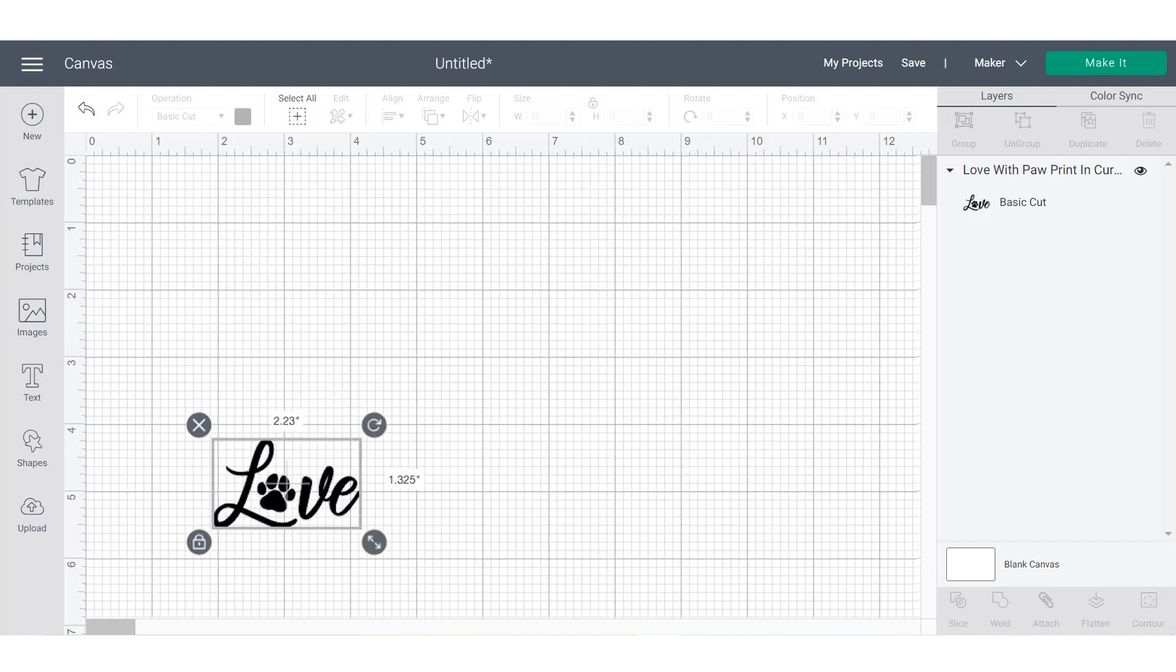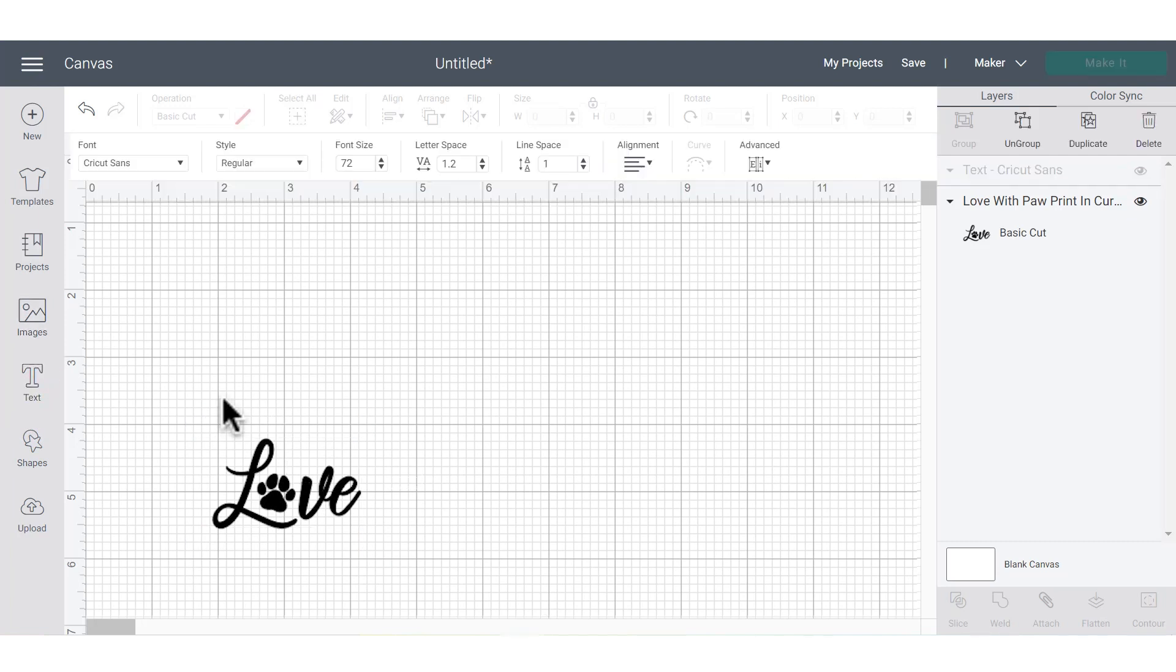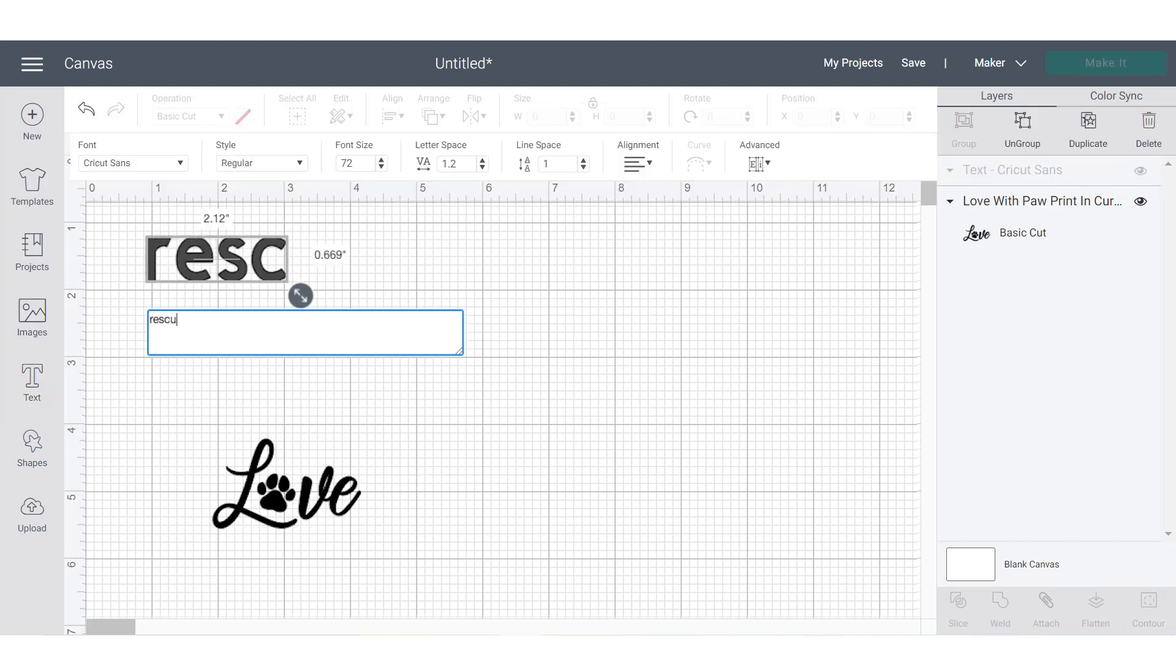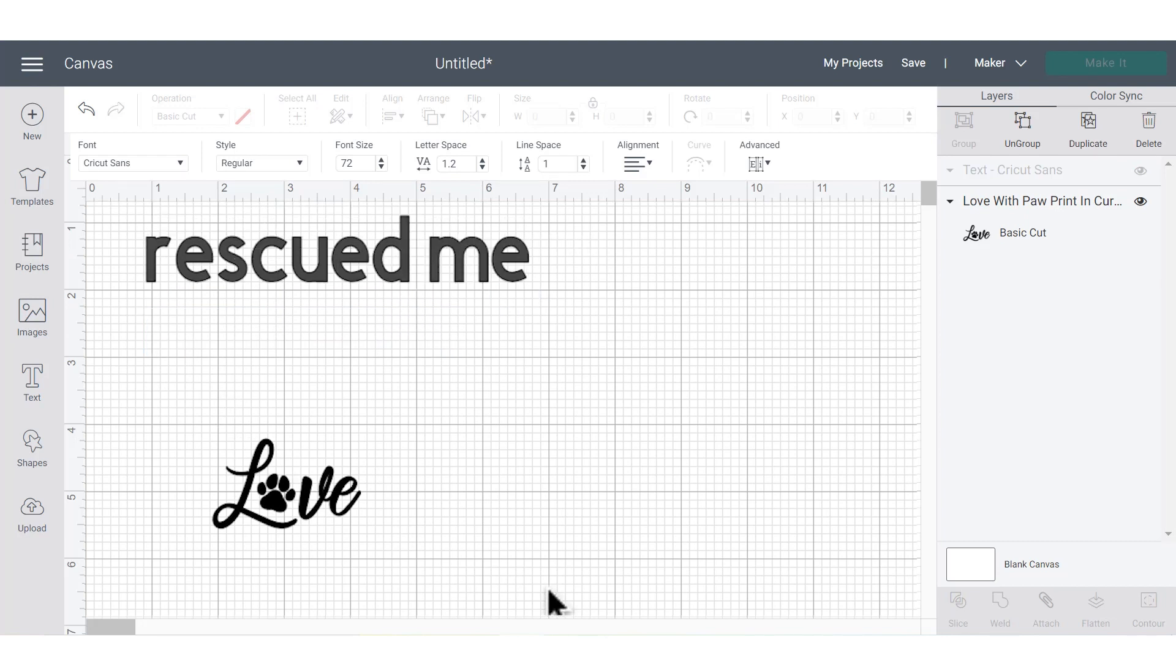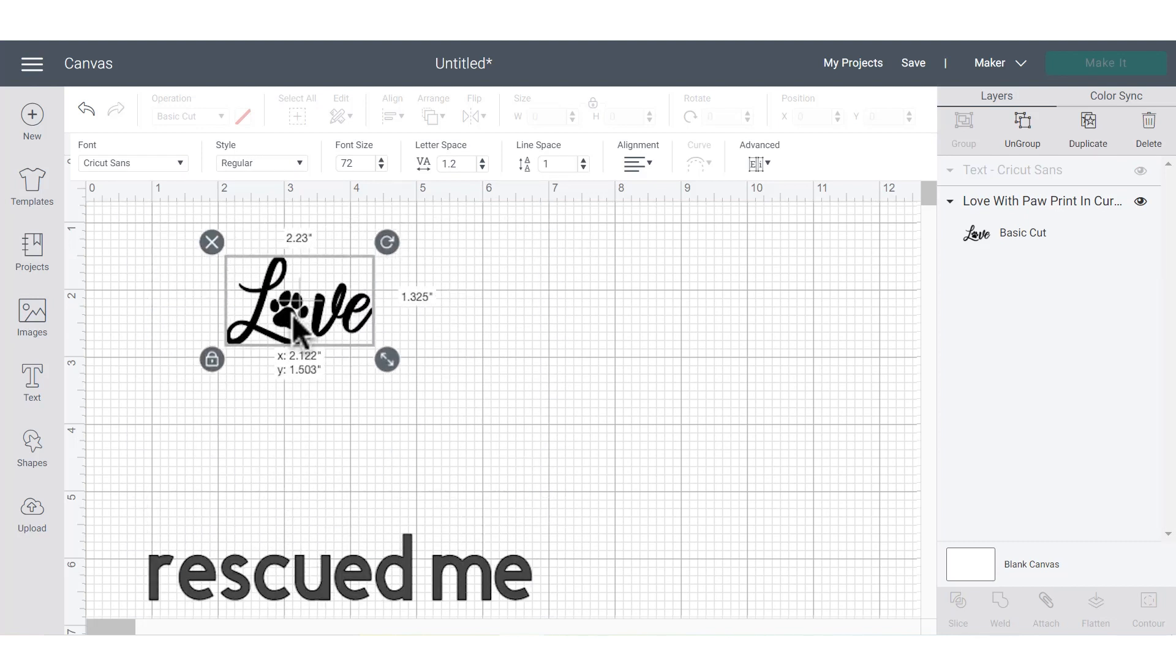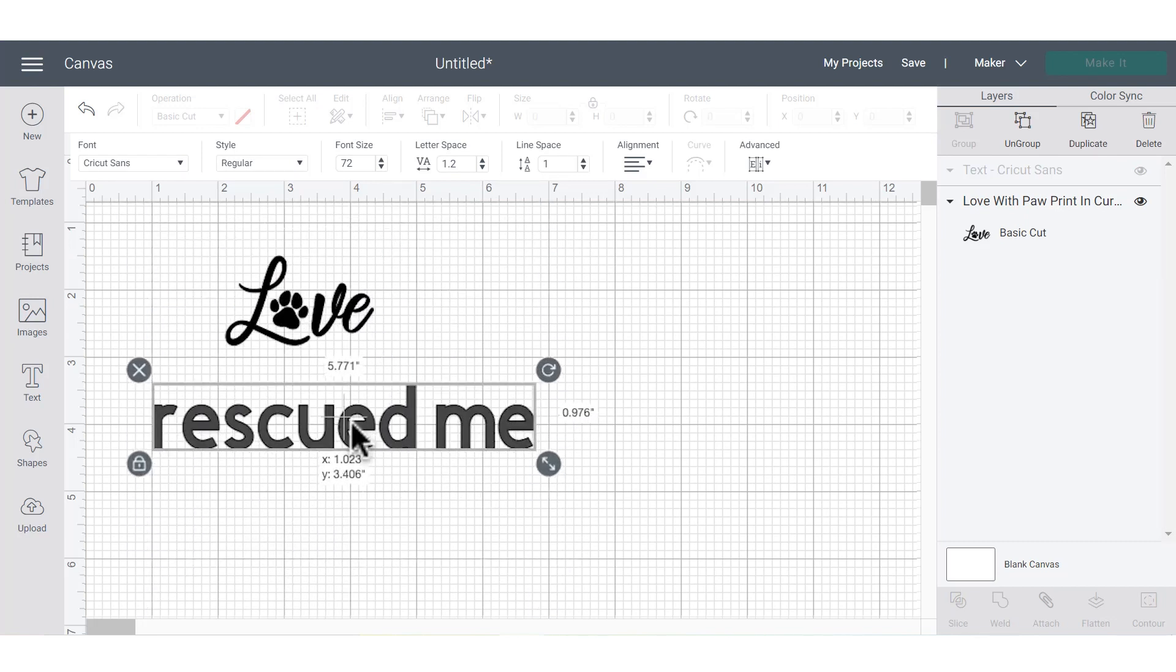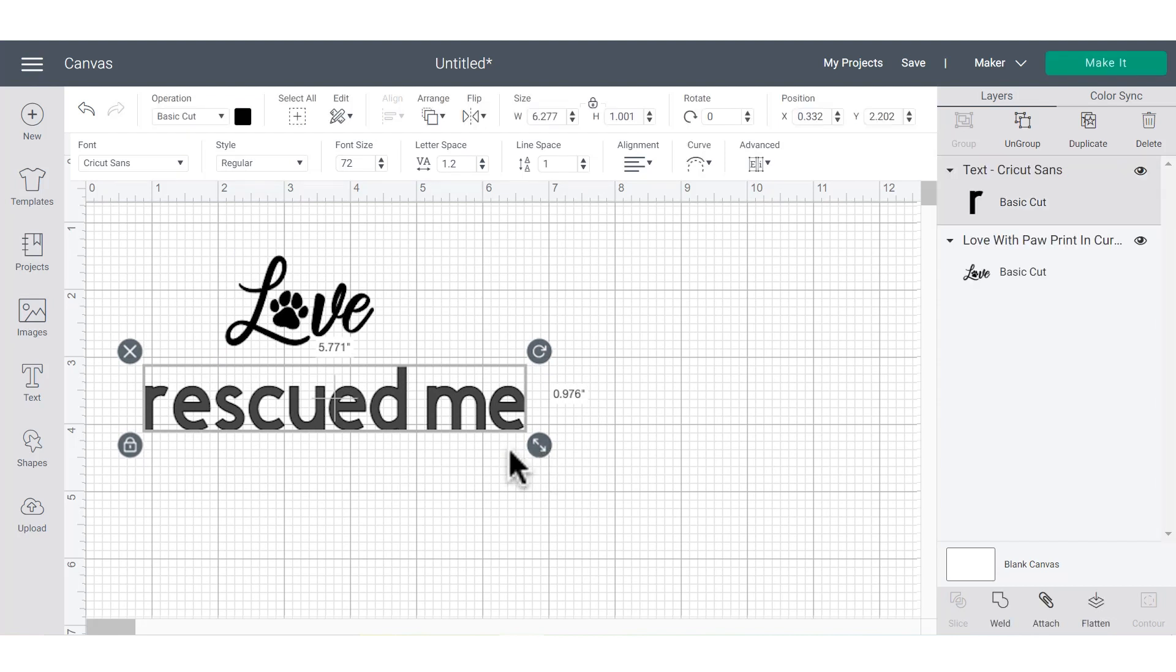Over here on the left-hand panel, click the text button, and then you're going to type in the text that you're going to be using for your project. I'm going to type in the words rescued me, because I'm going to be creating an image with both the image above and this text in the next video.